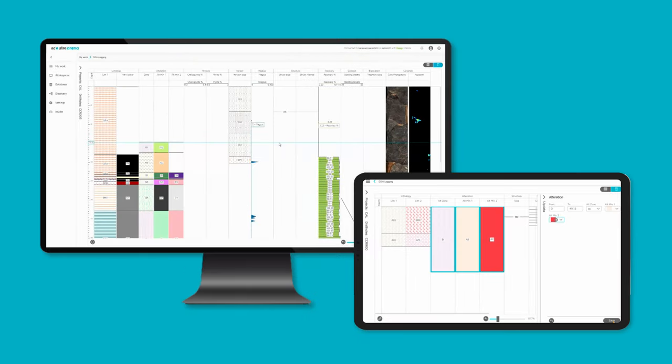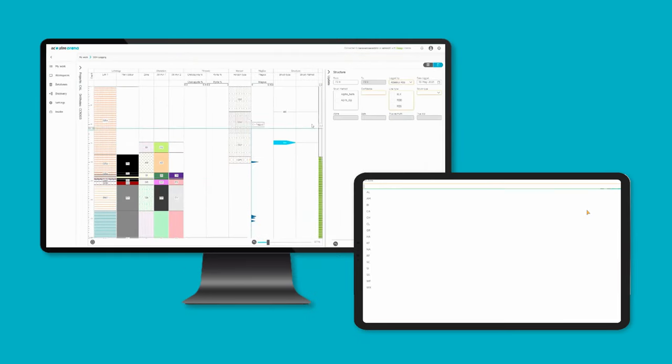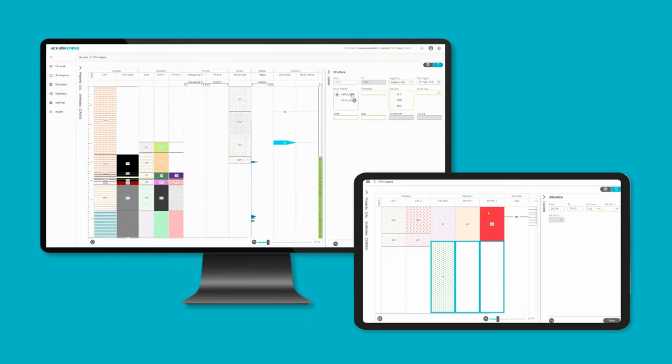Geological observations and sample intervals can be logged in online or offline environments.